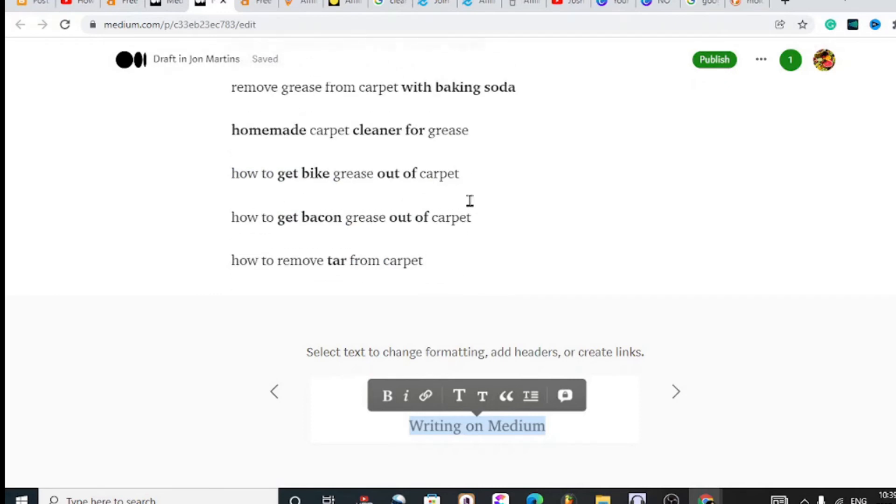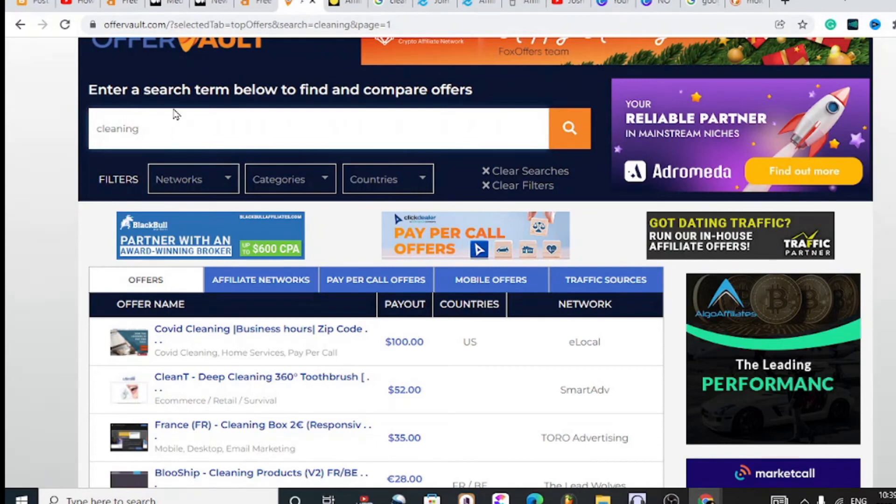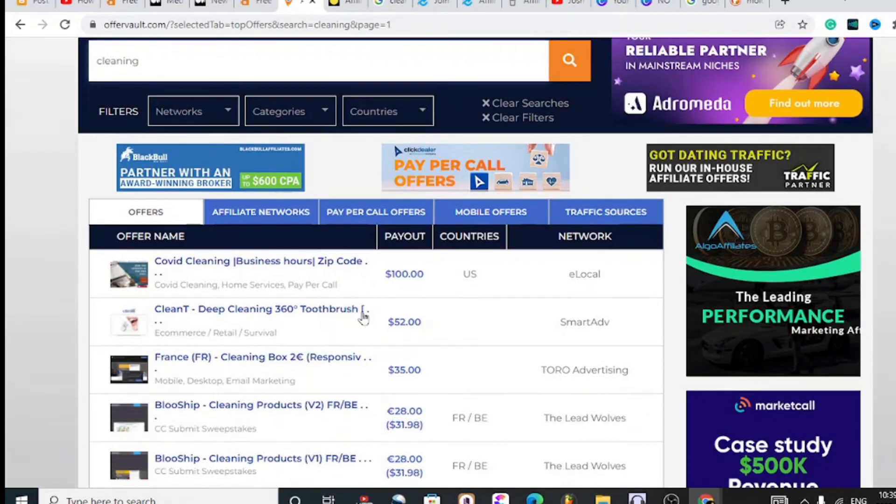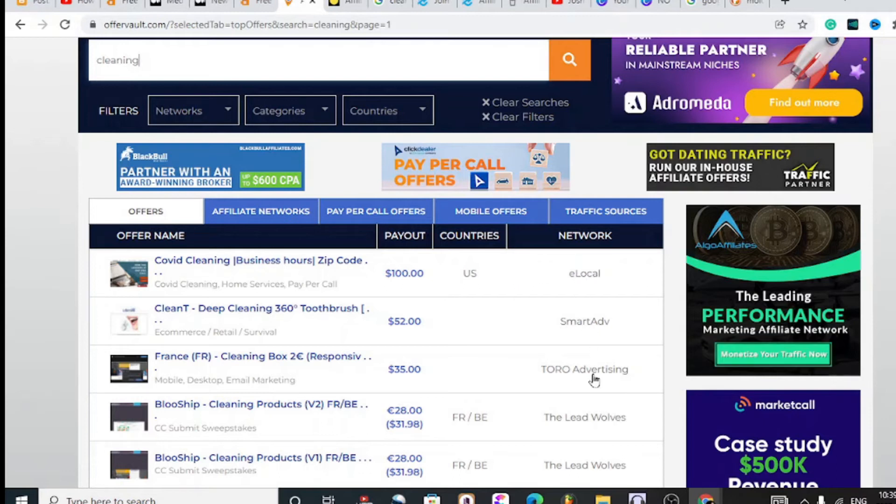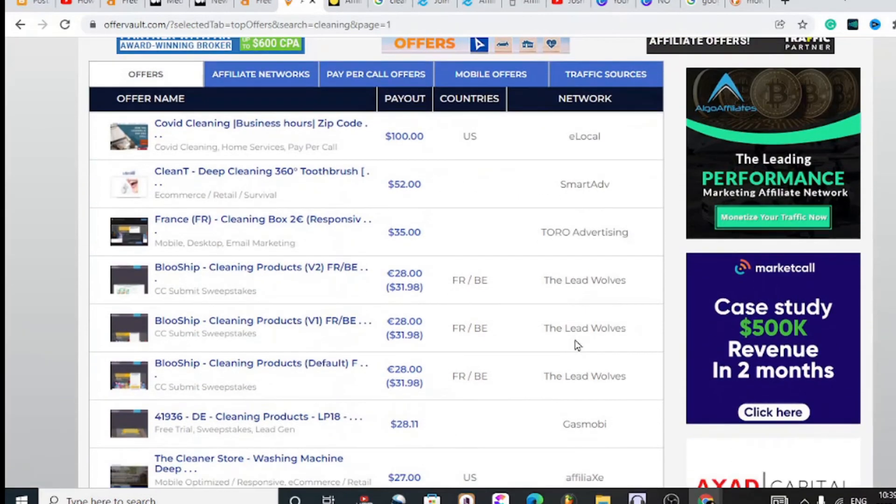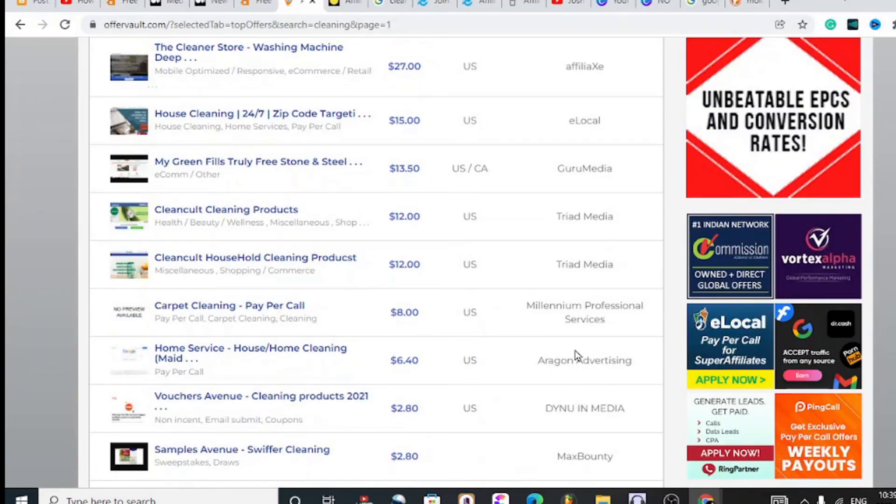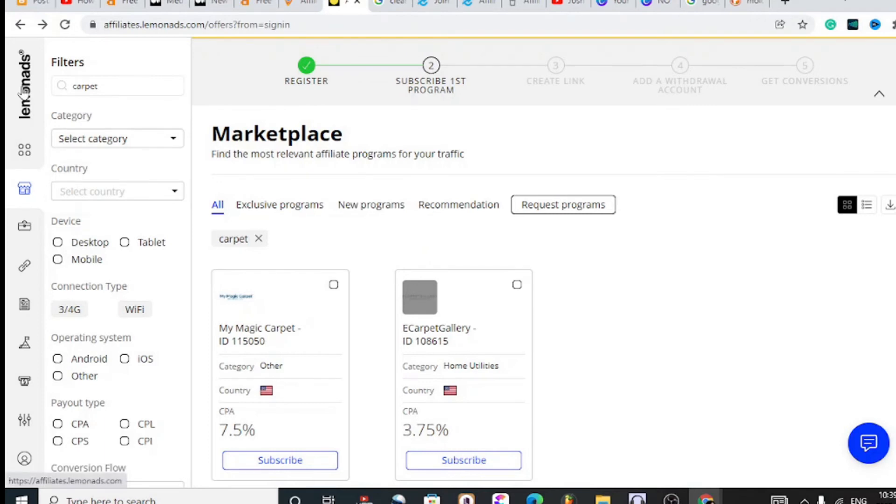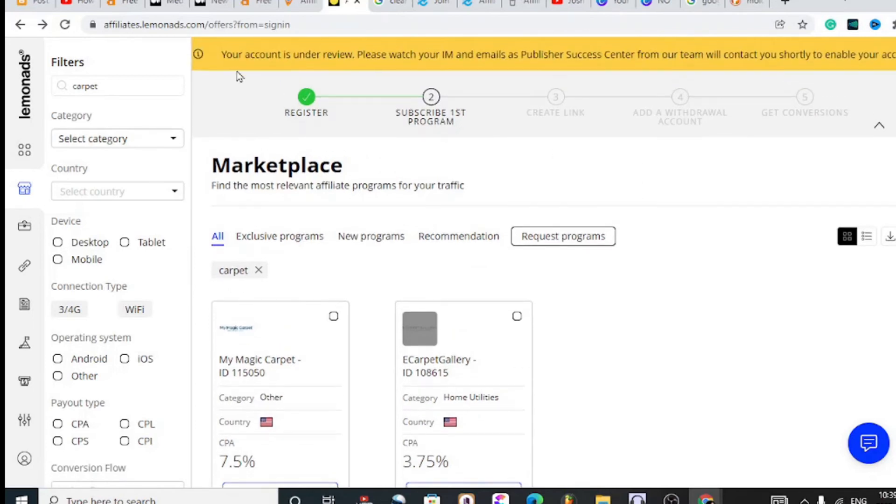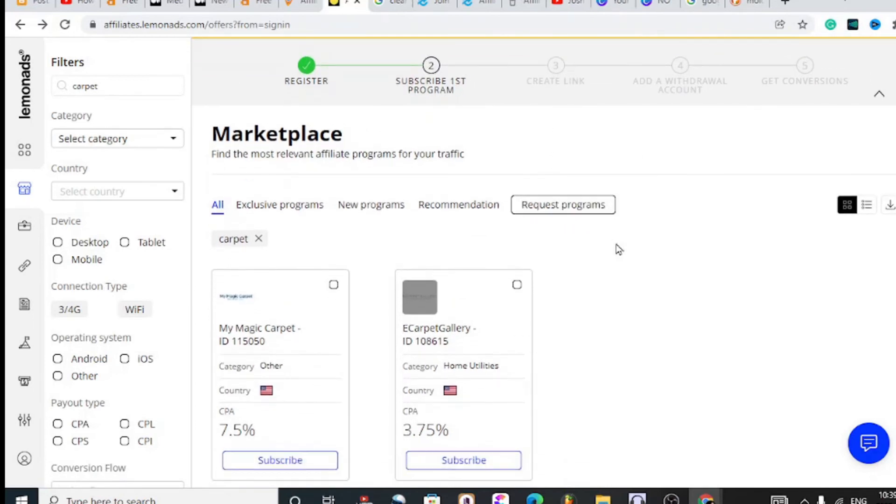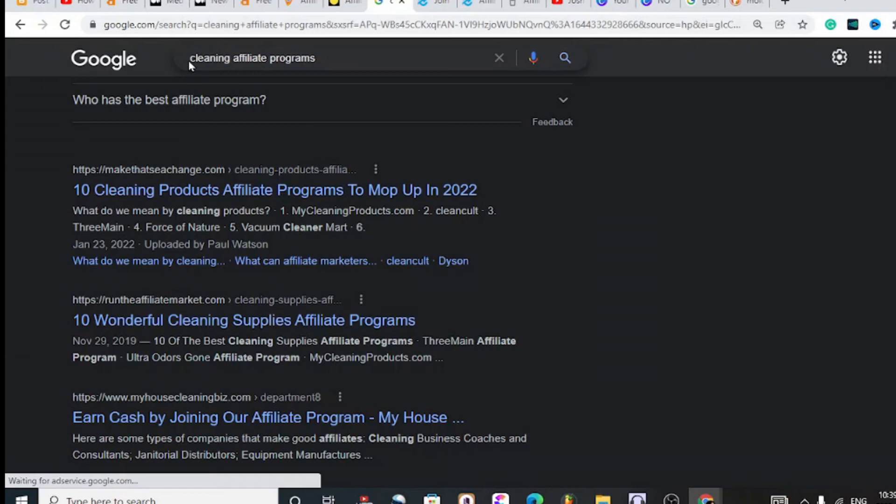Before we even get to the finalizing of the article, we need to go ahead and find affiliate programs. We can head over to OfferVault and see what cleaning programs are available. You can join these CPA networks, but they're going to be hard to get into because you need to have some evidence of affiliate sales made in the past. Now this is another affiliate network called Lemon Ads. I'm going to be making a video about this affiliate network. I've just signed up for this and you can see my account is under review.